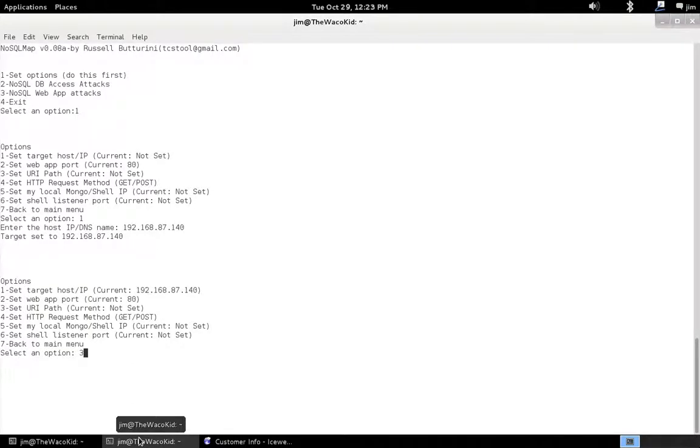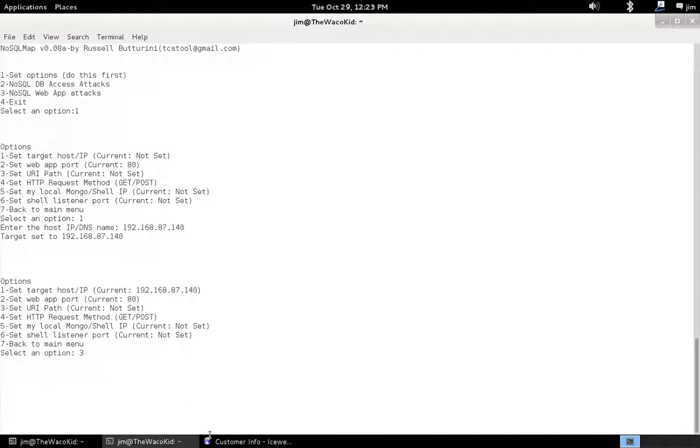We need to set our URI path now. We also might need to set our web app port. For 80, that's good for this demo, but it might need to be changed in your use case.